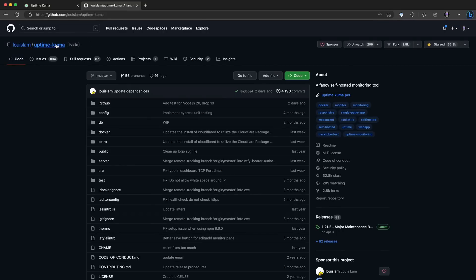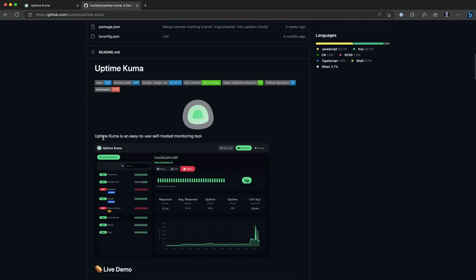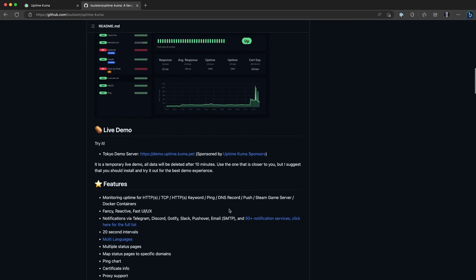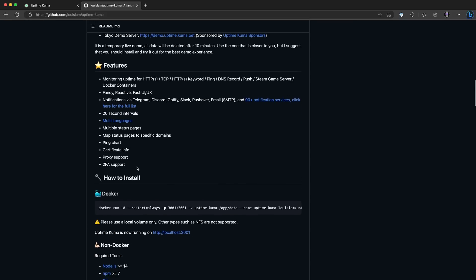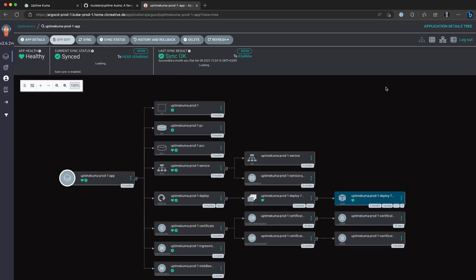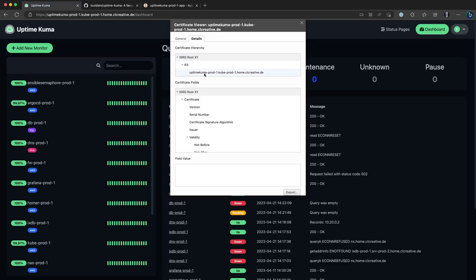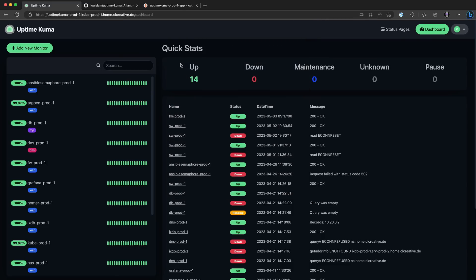Let's get started with Uptime Kuma. This is a free and open source uptime monitor application. You can find the repository on GitHub — I will leave you a link in the description. It is super simple to set up. I'm currently running it on my production Kubernetes cluster where I have deployed it using Argo CD and protected it with trusted SSL certificates using CertManager and Traefik ingress. That is a pretty reliable and secure setup.